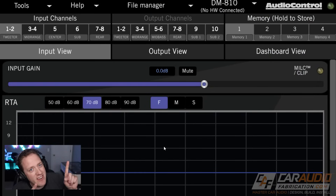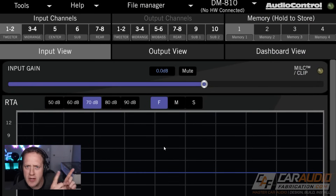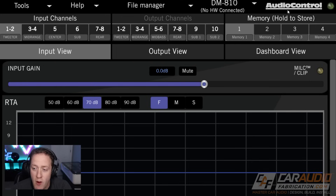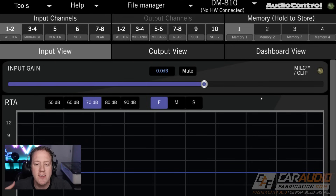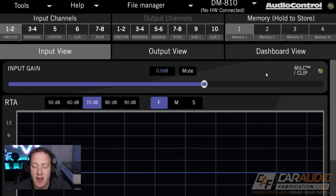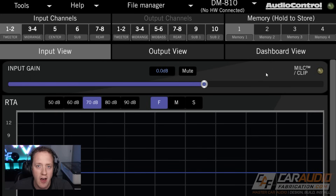Here I am down in the corner and we're going to be looking at the AudioControl DSP software. A quick side note: regardless of what brand of DSP you are using, the software is going to have many of the same terms. So even though in this case we're looking at AudioControl software, much of what you're going to learn here applies to all of the other different brands.